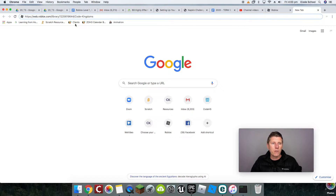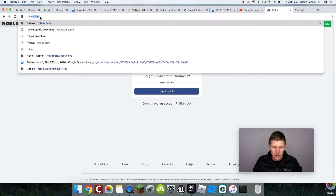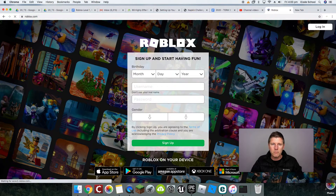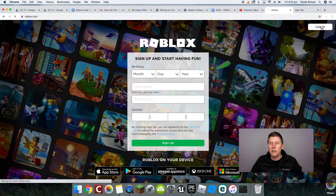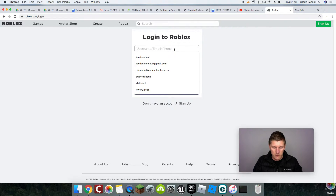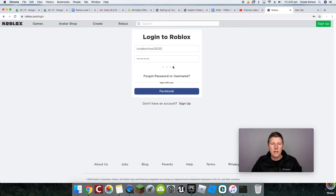So first of all we're going to go to roblox.com — I'm on it now — and you can either sign up for a new account if you haven't got one, or you can use your existing account to log in. I'm going to click log in and put my Roblox details in. It's really important that when you're logging into roblox.com and Roblox Studio you use the exact same username and password for both — very, very important.